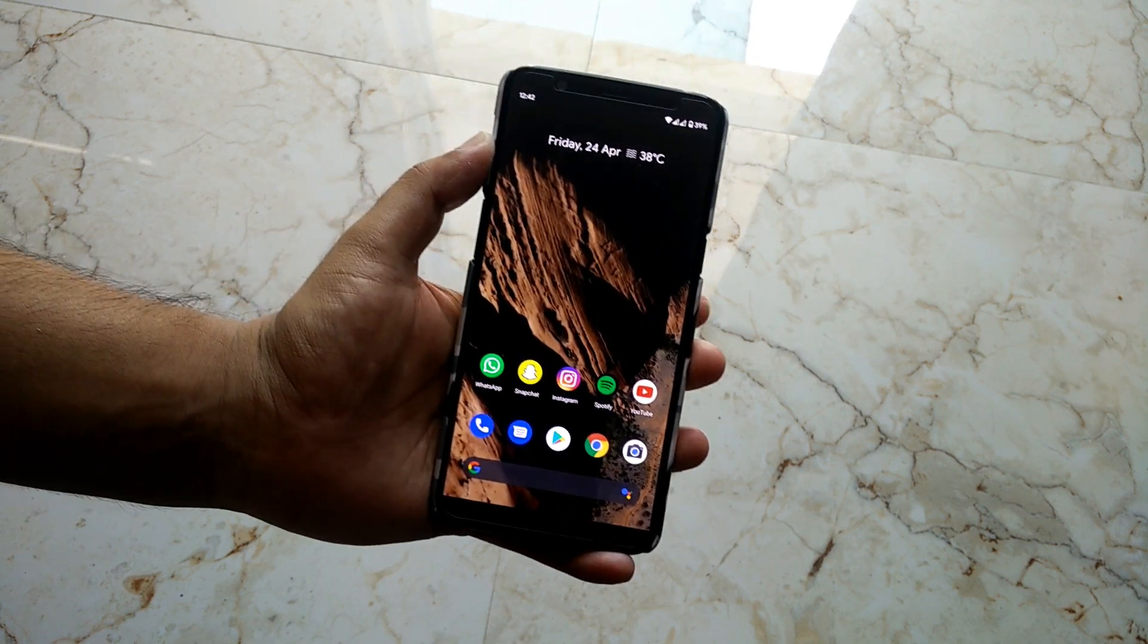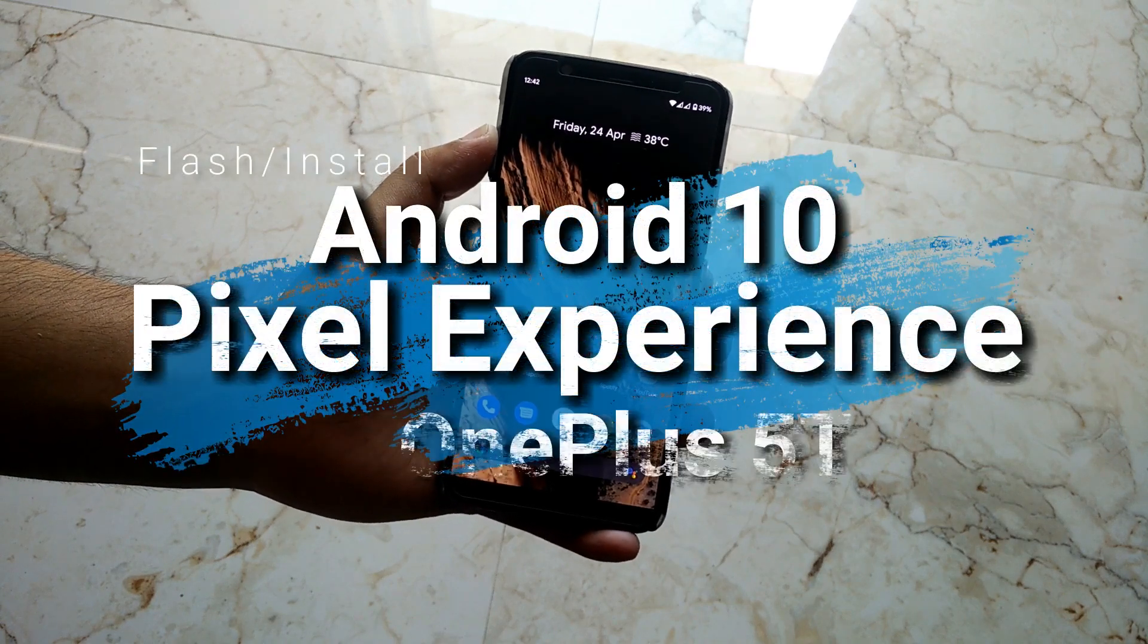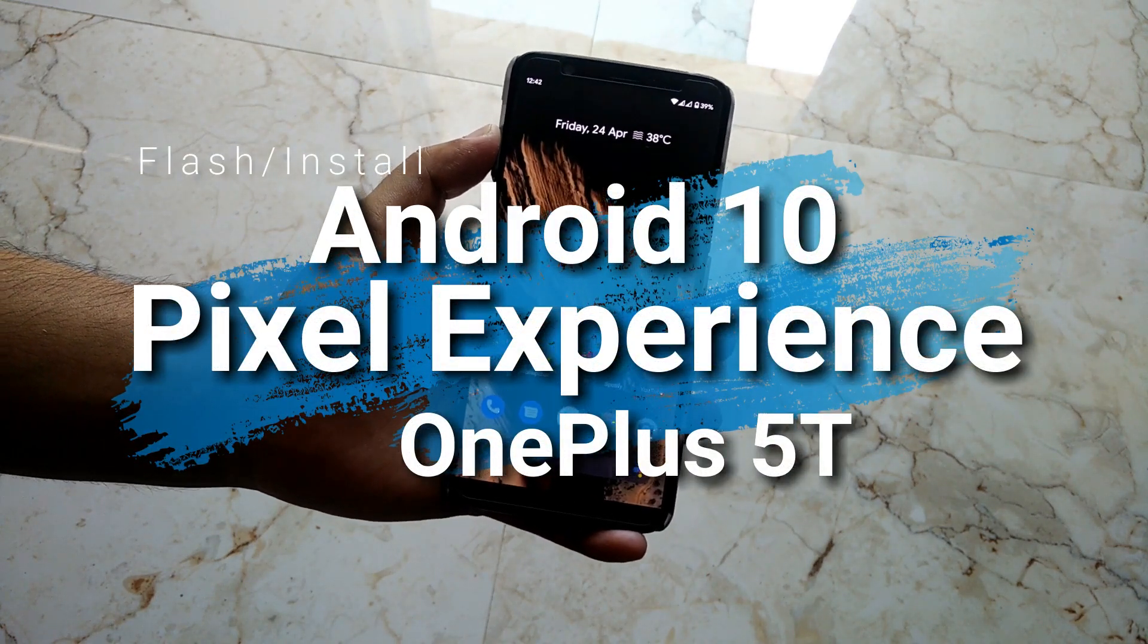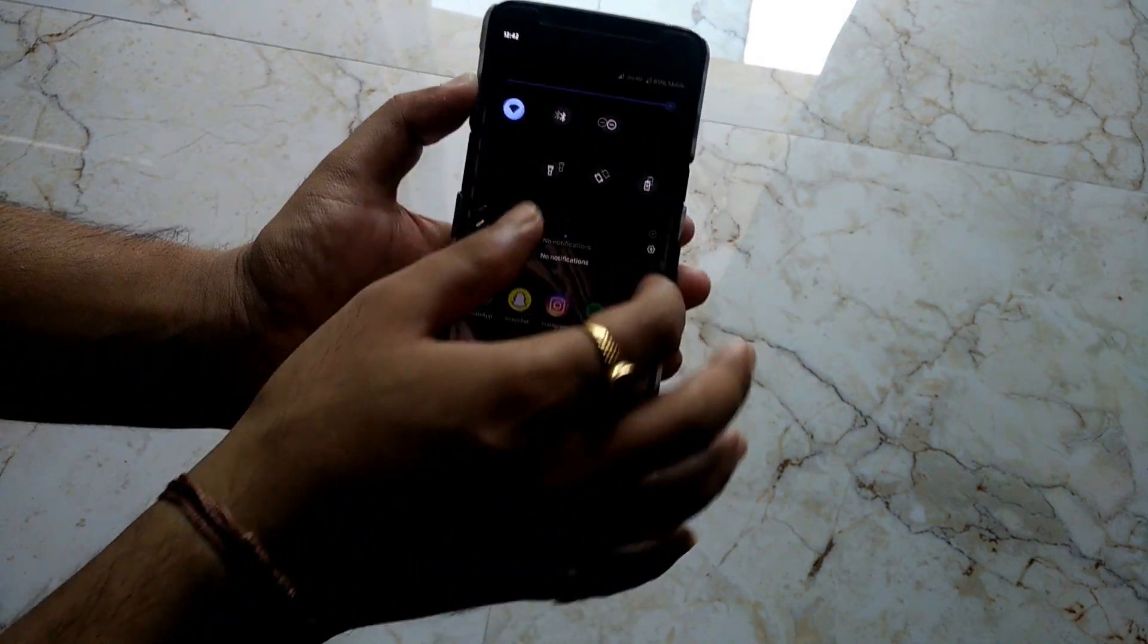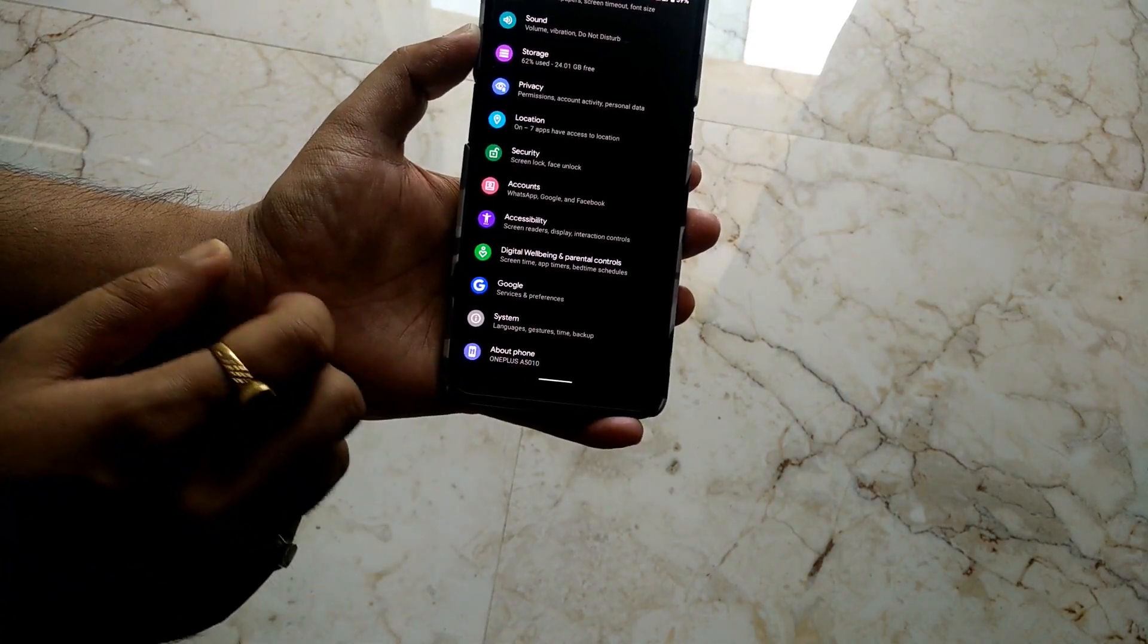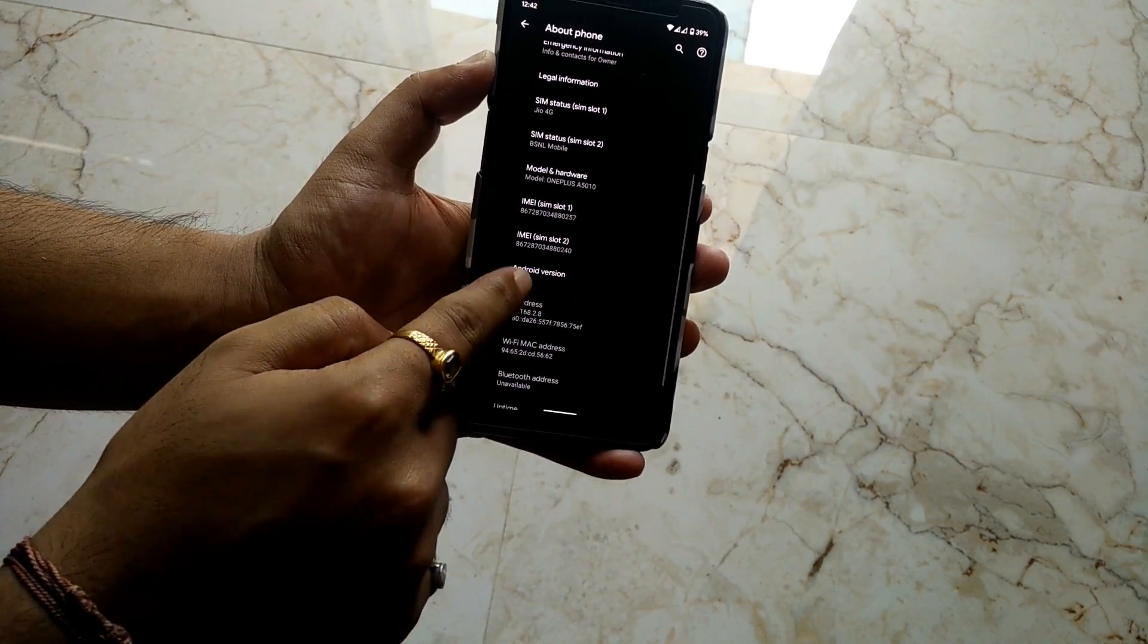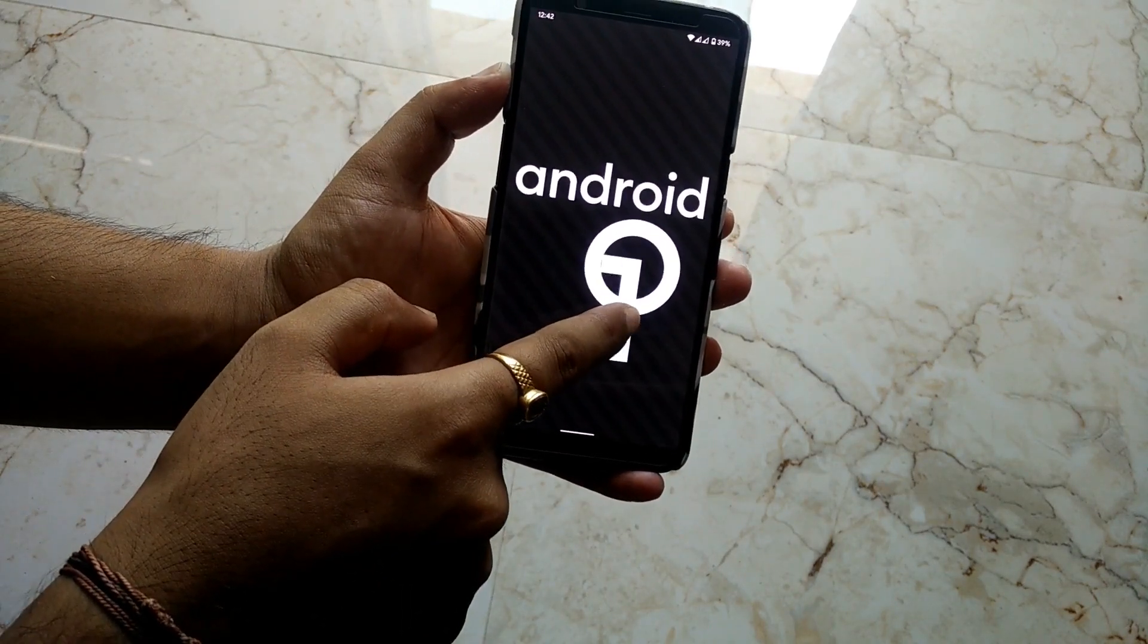Hey guys, this is TechRacer and today I'm going to take a look at the Pixel Experience ROM on the OnePlus 5T. This Pixel Experience ROM build is based on Android 10, that is Android Q. Let's go to About Phone, and as you can see, OnePlus 5T with Android version 10.